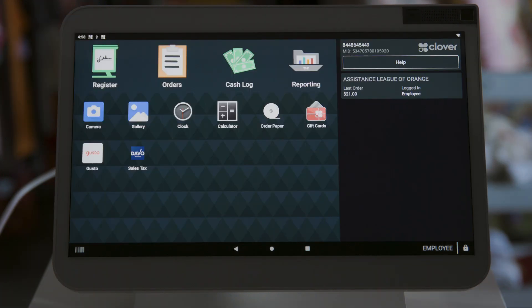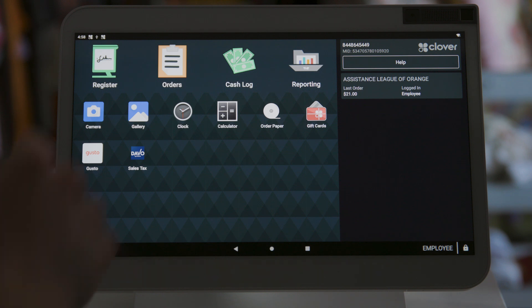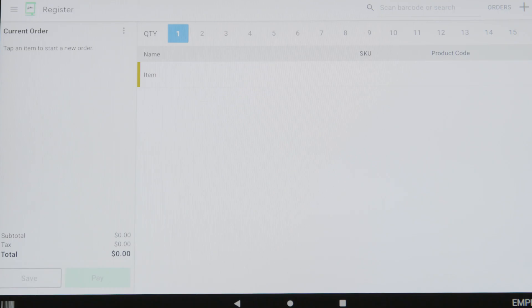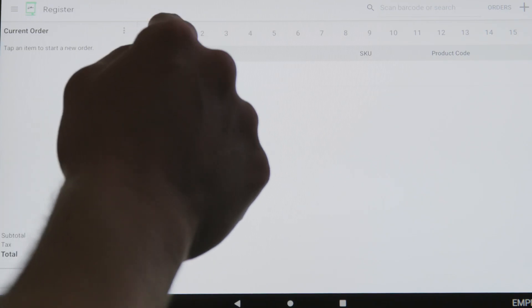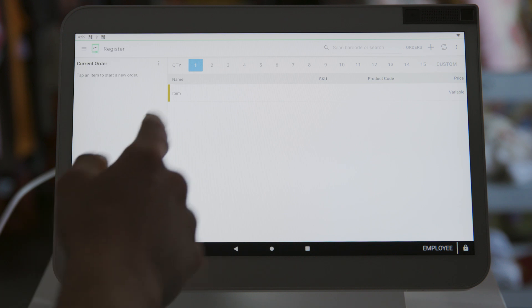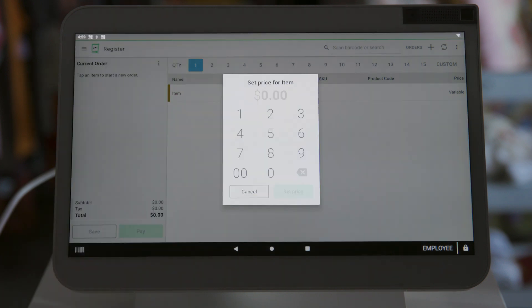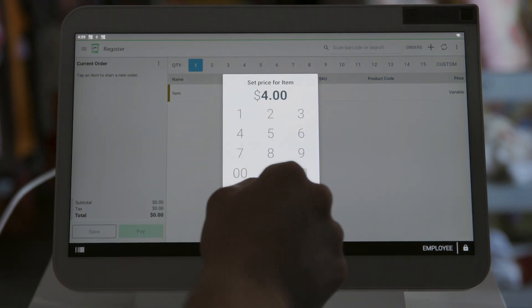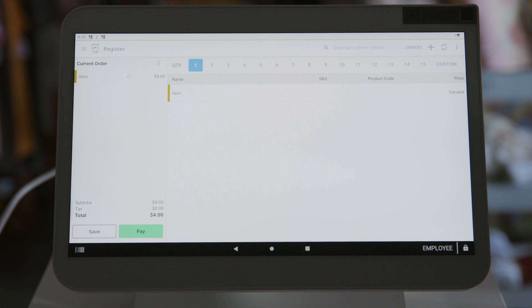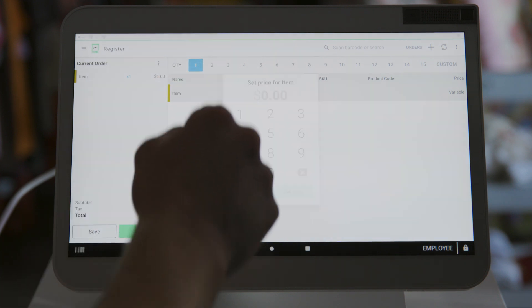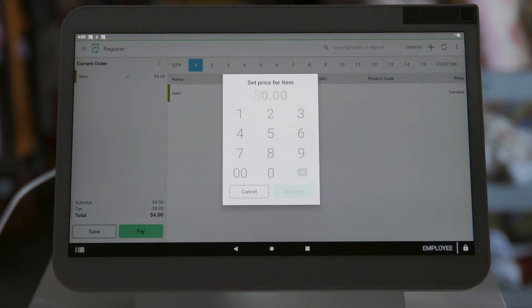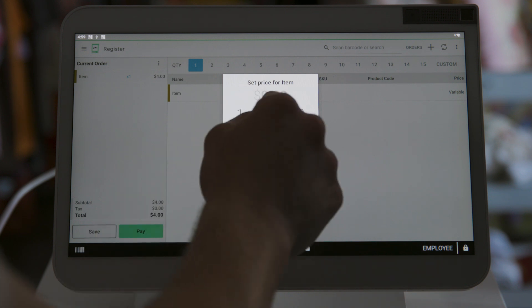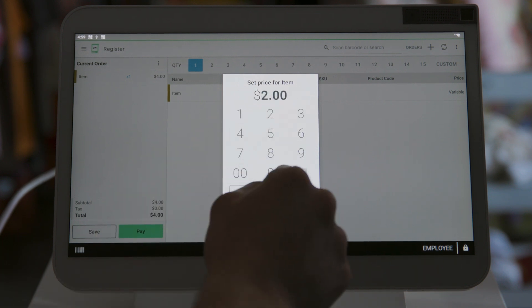We are now going to be showing you how to use the cash register when working thrift. If you are an assisting, you will be working alongside a chapter member or an orange blossom. How to bring up an order. Step one, open the register app. Type in the quantity and note that the quantity will always default to one. Select item, type in the amount and click set price. Repeat as many times as necessary to ring up an order. Please note that the order is compiling on the left side of the screen as well as on the customer's display.